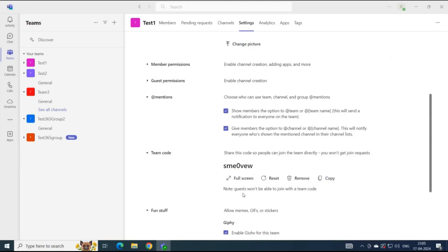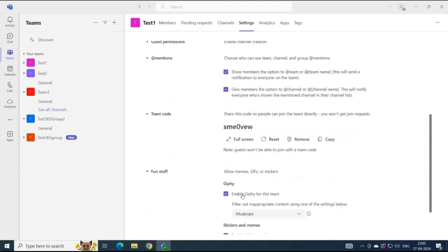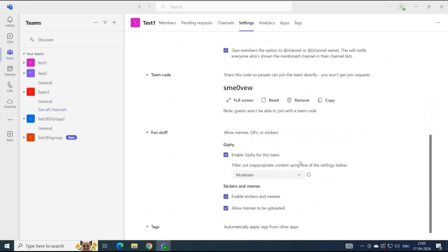Next is fun stuff. Under this category, you can control whether the members of this team will be able to use emojis, GIFs, stickers, and memes. If you want to disable a particular setting, you can simply uncheck that option, and that particular setting will be disabled for the members of this team.